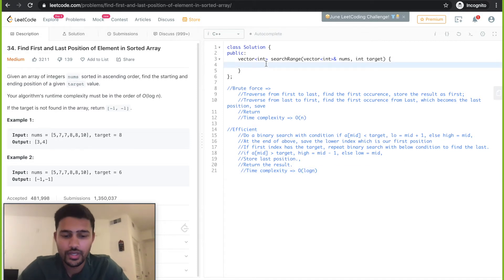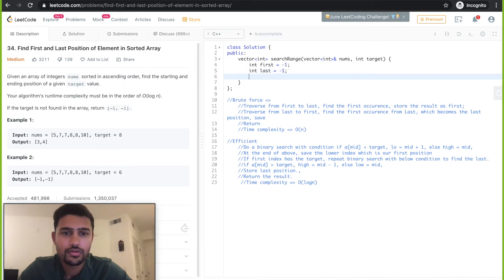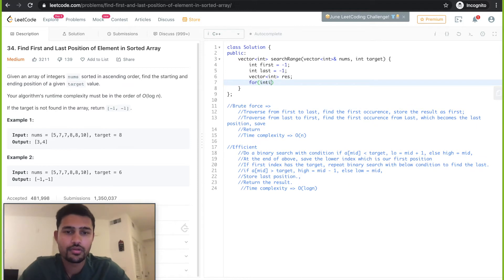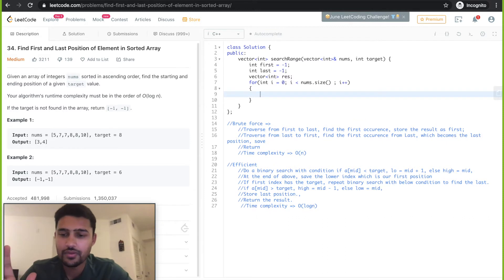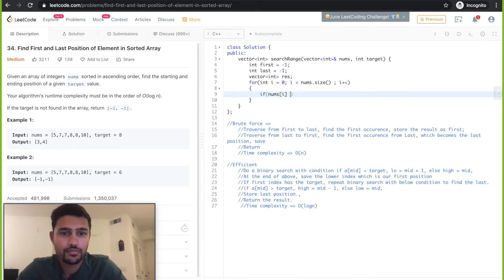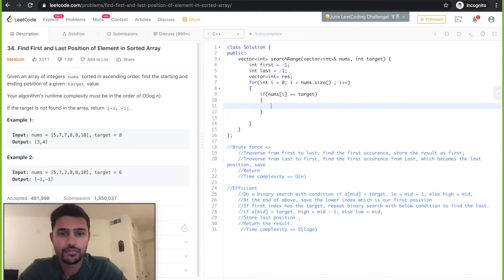Let's quickly code that. We need a variable 'first', initially minus one. Then we need something called 'result'. Then we need two for loops. We are traversing from left to right, and if we find the target, that becomes our first position. 'first' is equal to i and we break the loop.